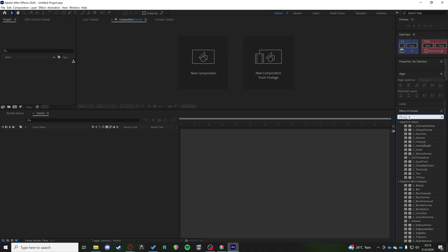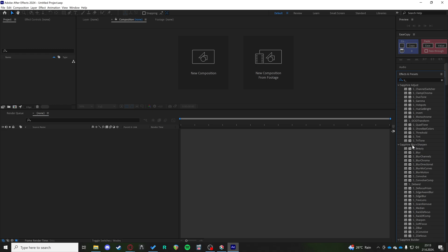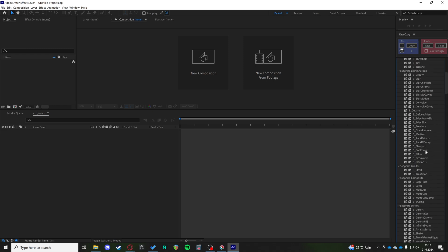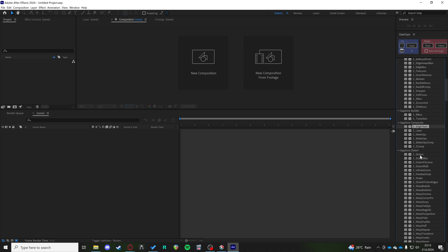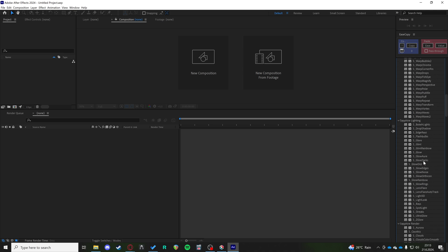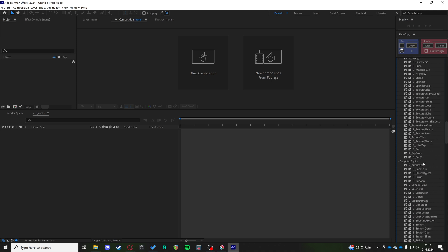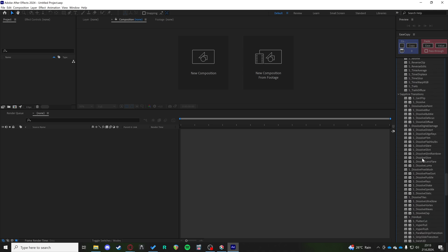So as you can see now, if I type S underscore, these are all the Sapphire adjusts, Sapphire blur sharpen, the builder, the composite, the distort, all that good stuff.